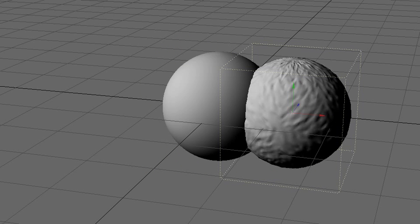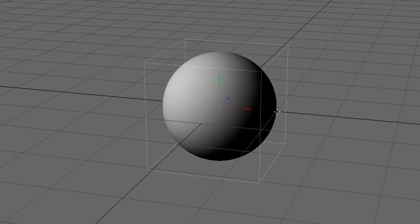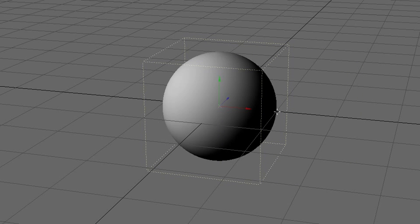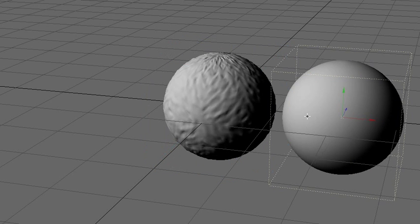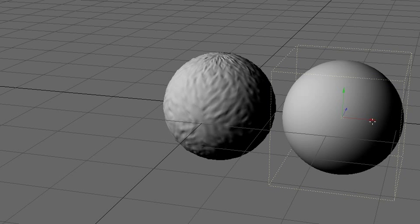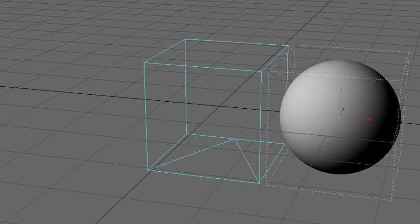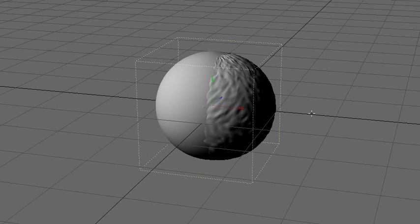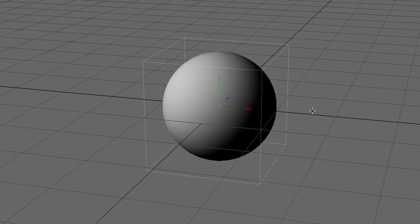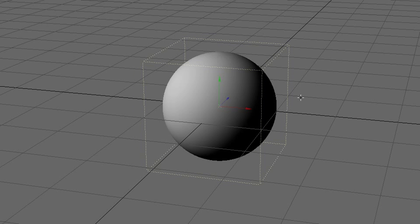Alright, so we got two objects here, we got one bigger one and one smaller one. So we're just going to calculate the normal map based on the difference between these two objects. So I'll place them in the same position.